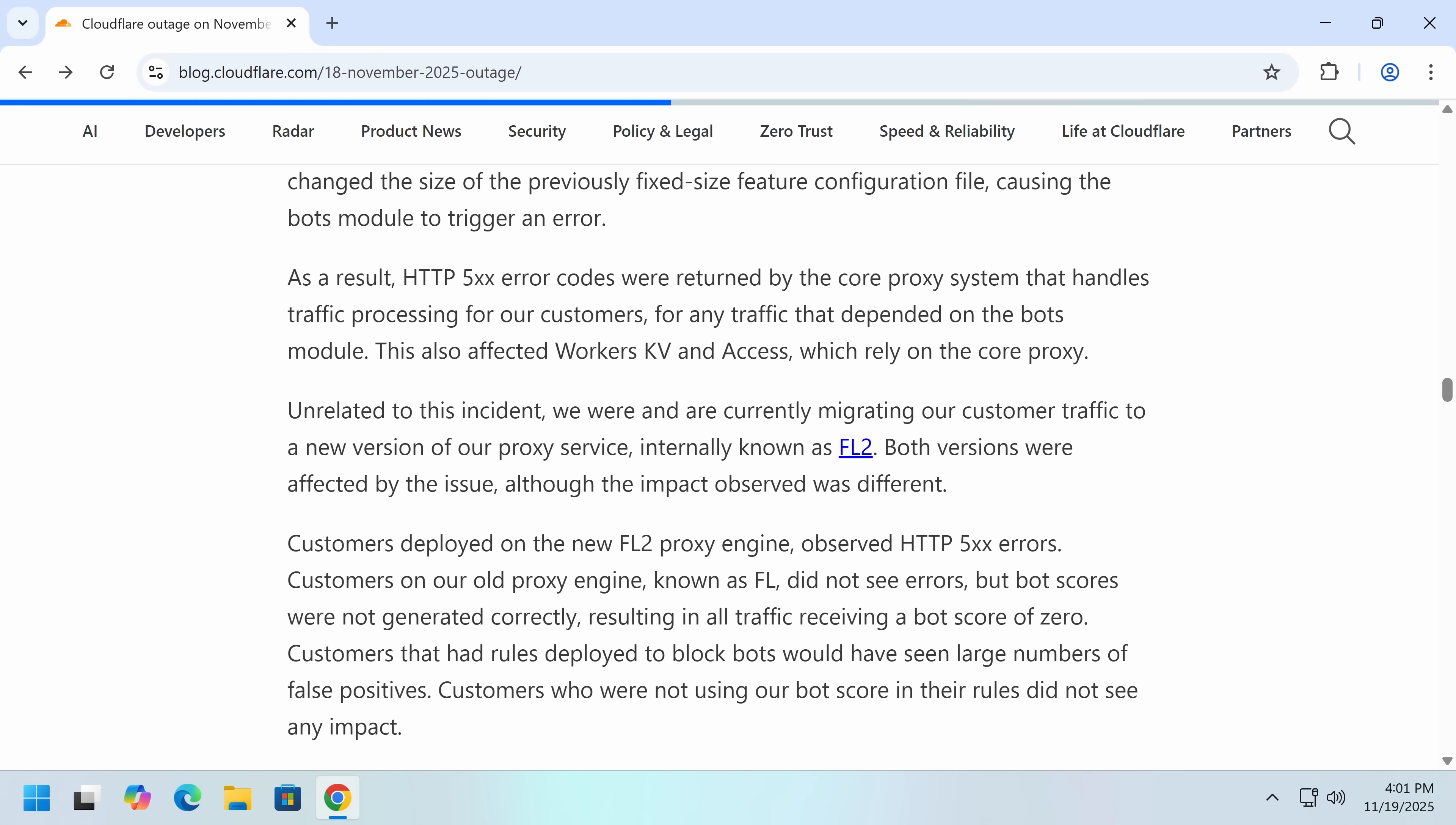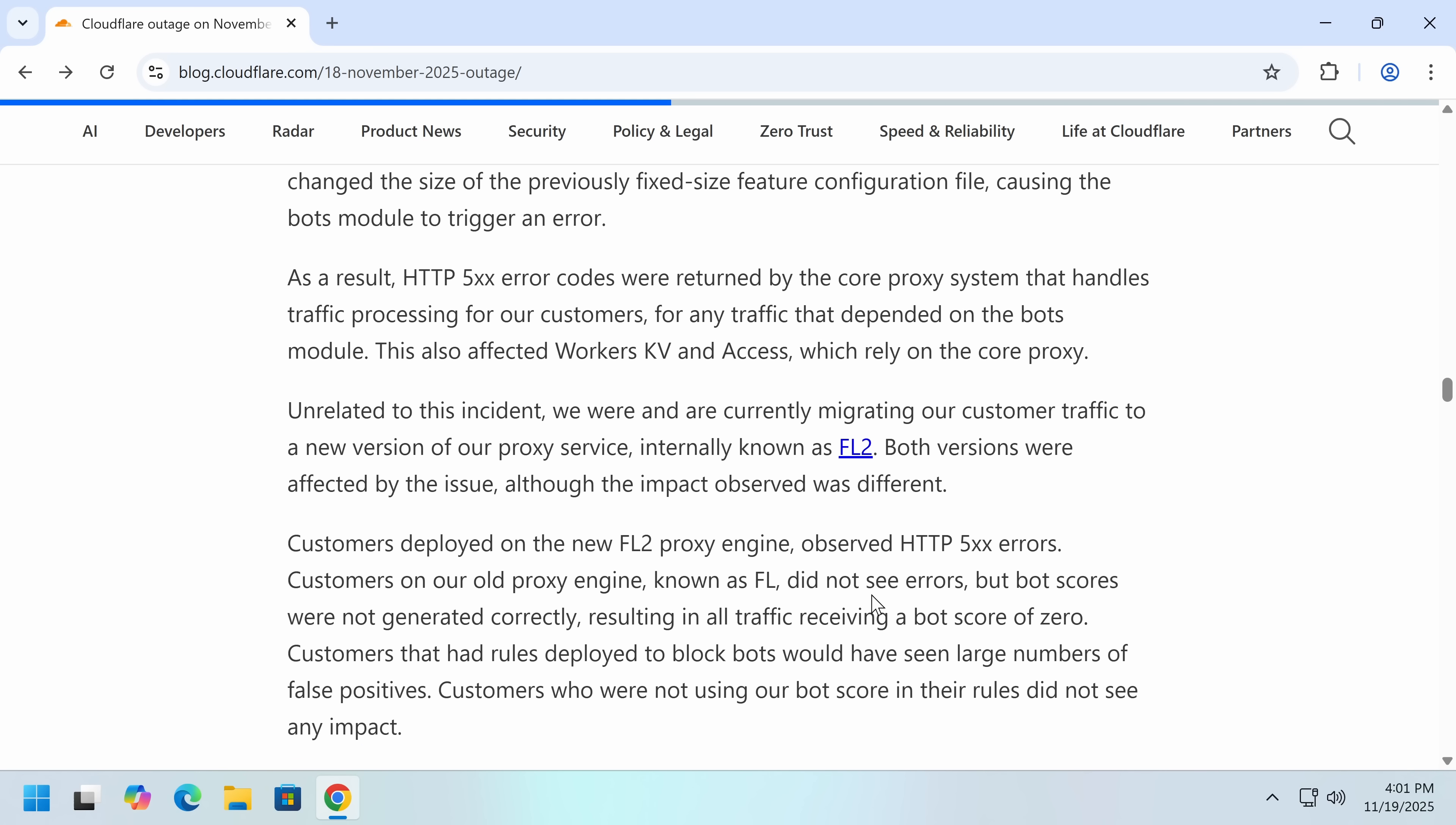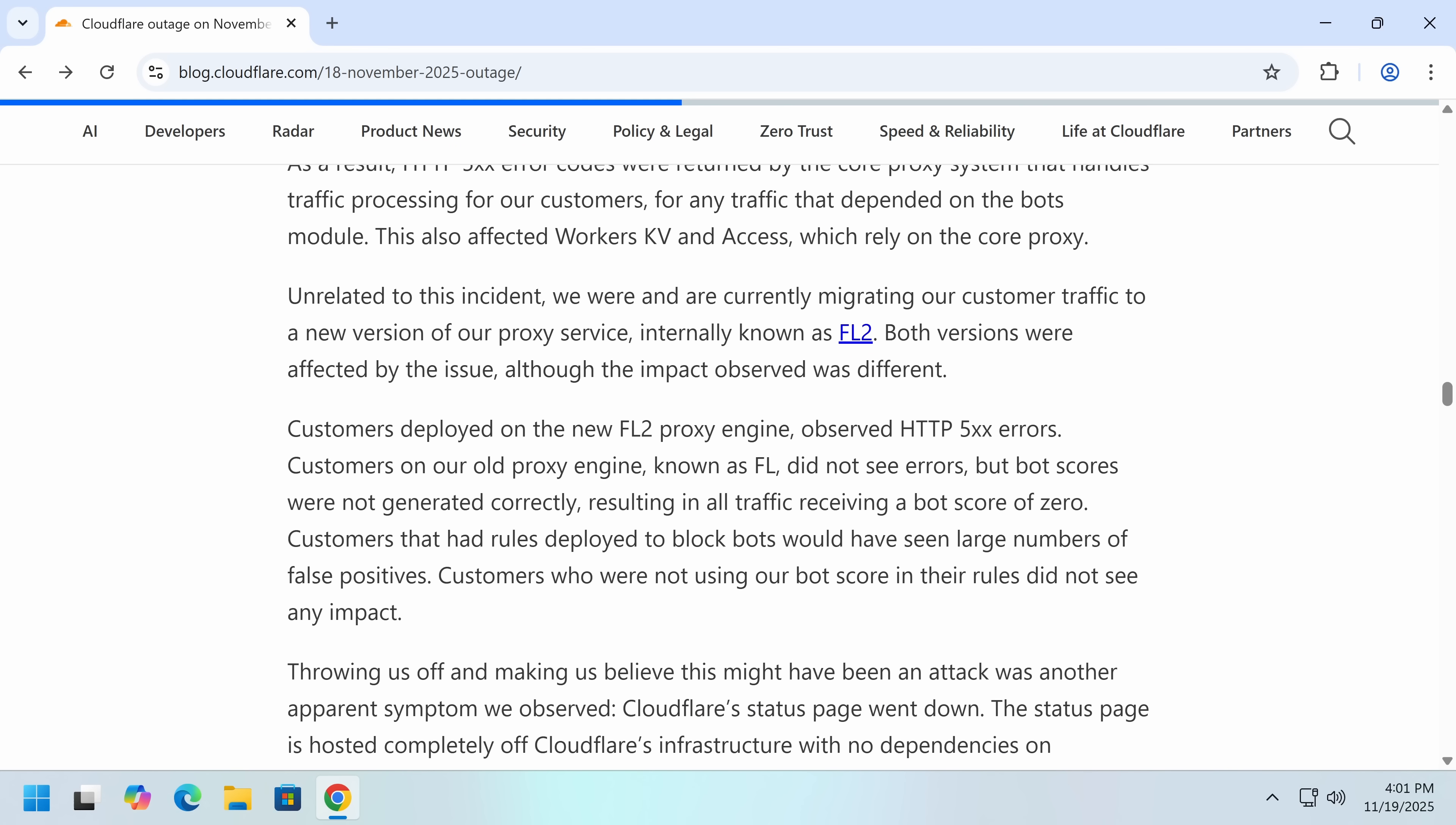So these error codes, and they've also unrelatedly been working to switch their proxy to a new one that is written in Rust. And a lot of people have been dunking on this because the Rust one catastrophically failed, while the Legacy one failed in a different manner. So the Rust one ultimately panicked. That is the correct term for Rust. The old version, FL, did not see errors, but bot scores broke. So if you had bot protection, to my understanding, any visitor would be blocked. So this actually would have been the same outcome. But of course, if you didn't block bad bots, if you said, you know what, I'm going to allow all the bots, then your site would still, whereas if you were on the new proxy, that wouldn't work.